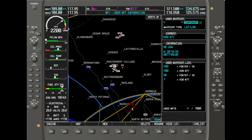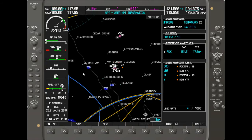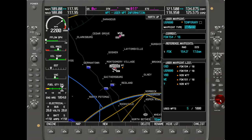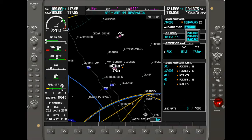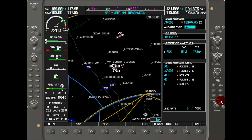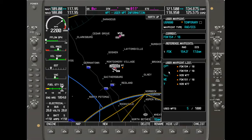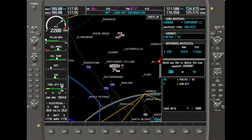You can also hit the new button to create another waypoint — the crosshair appears again for a new USR000. Enter a name, hit enter, and specify the radial, distance, or other parameters to define the waypoint. To delete a waypoint, highlight it in the list and hit the delete button. A confirmation prompt asks if you want to delete it; hit yes and it's gone.